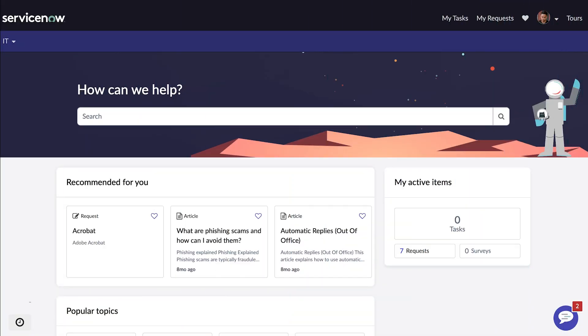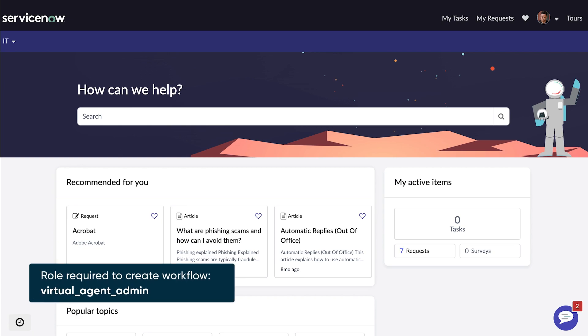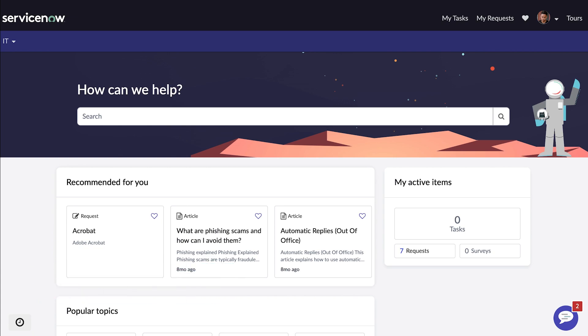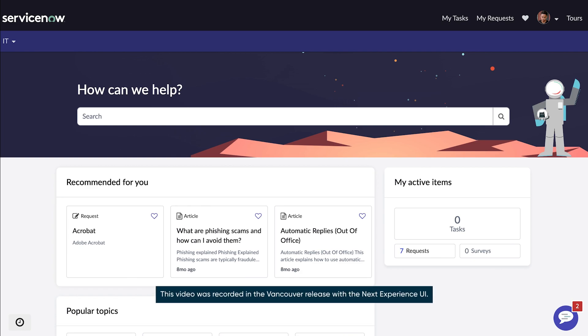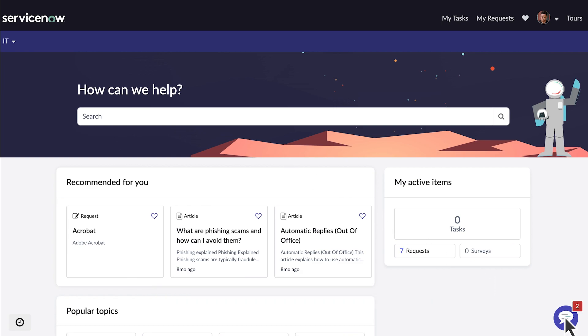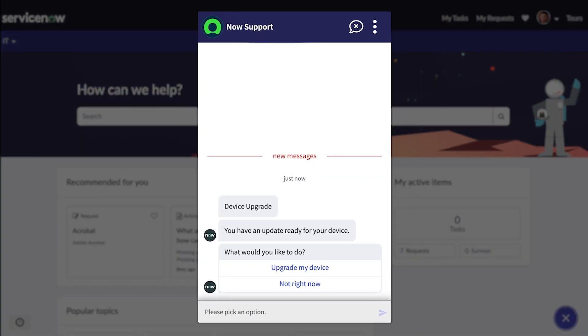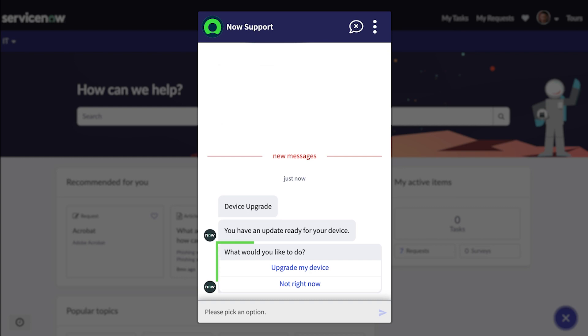After setting up the Asset Refresh workflow, the Virtual Agent Admin implements Solana Tech's policy by creating an actionable notification that triggers the Asset Refresh Virtual Agent topic. Because Job has worked at Solana Tech for more than two years, he receives a device upgrade notification from Virtual Agent.